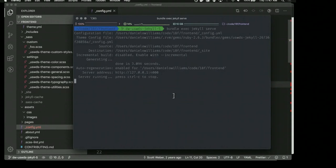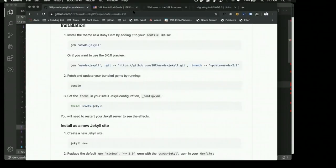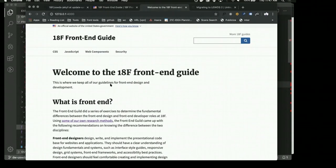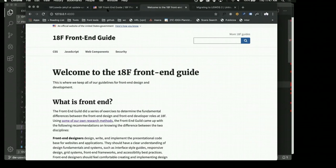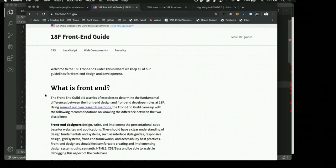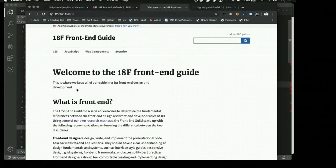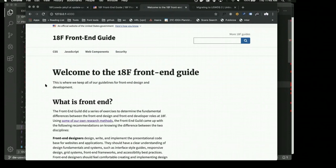The Sass will compile as part of Jekyll any time you make a change to a file. In my browser here, we can see it running — this is a fork of the 18F Front End Guide. This is frontend.18f.gov, and this is the version upgraded to the new version of the design system and new USWDS Jekyll theme. There are small changes around sizing, but relatively minor, all things considered, moving from USWDS to USWDS 2.